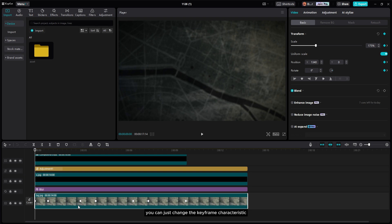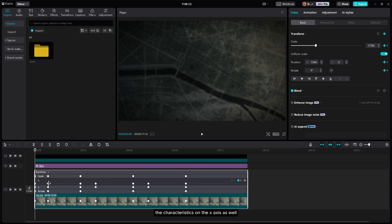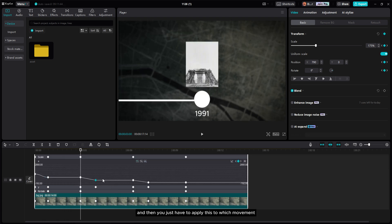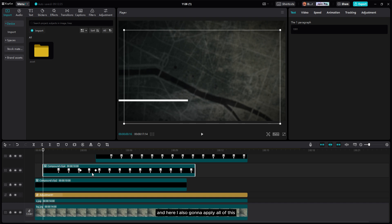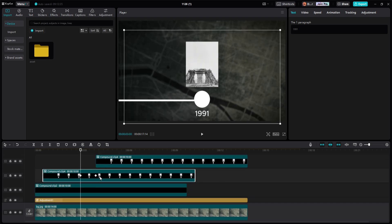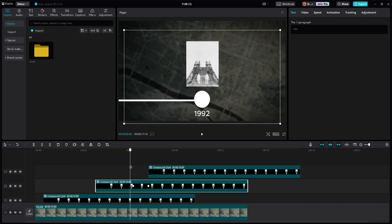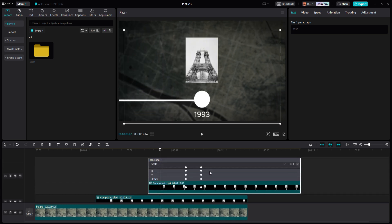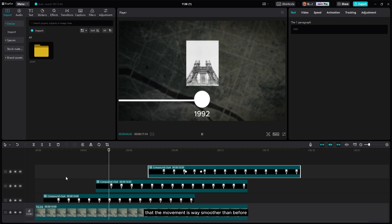To make the animation movement smoother, change the keyframe characteristics by pressing Alt+K. On the background, since it's moving on the X-axis, change the characteristics on the X-axis: right-click on a keyframe, go to Grab, and change the keyframe to Ease. Apply this to whichever movements you want to smooth out, and do the same for all keyframes on all layers. The movement will be noticeably smoother than before.